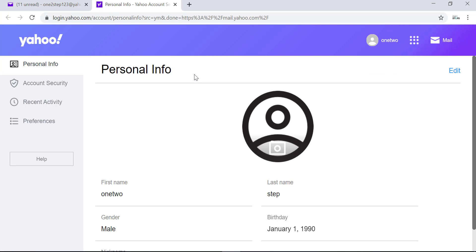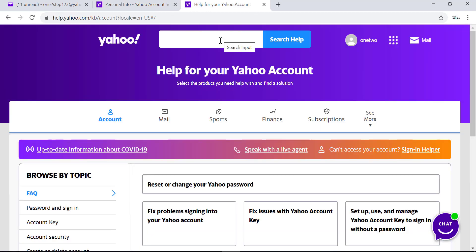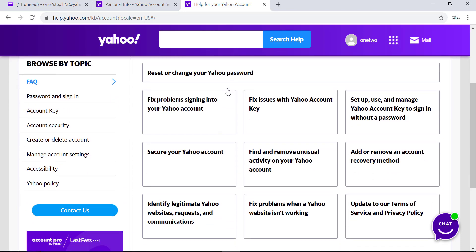Yahoo will take you to this page. In this space, search for Help, which is on the left side of the screen, and click on it. Once you're in this page, scroll down and look for 'Create or delete account,' which is on the left side. Click on that and you'll see all these options.